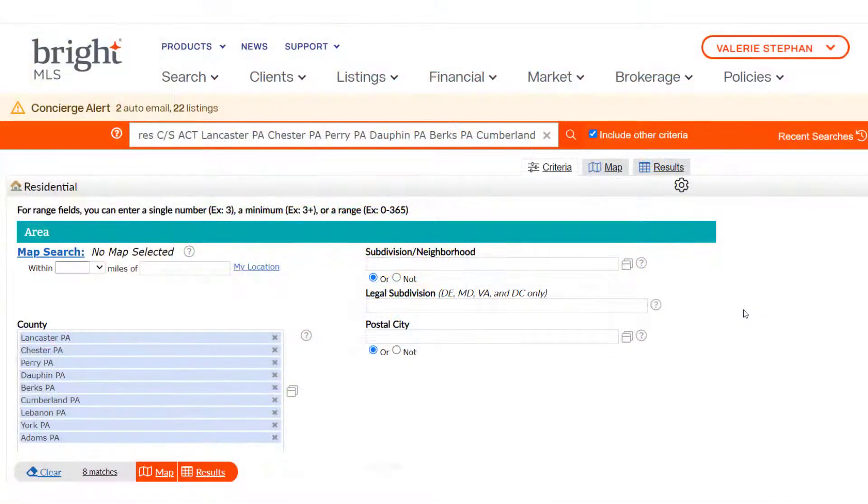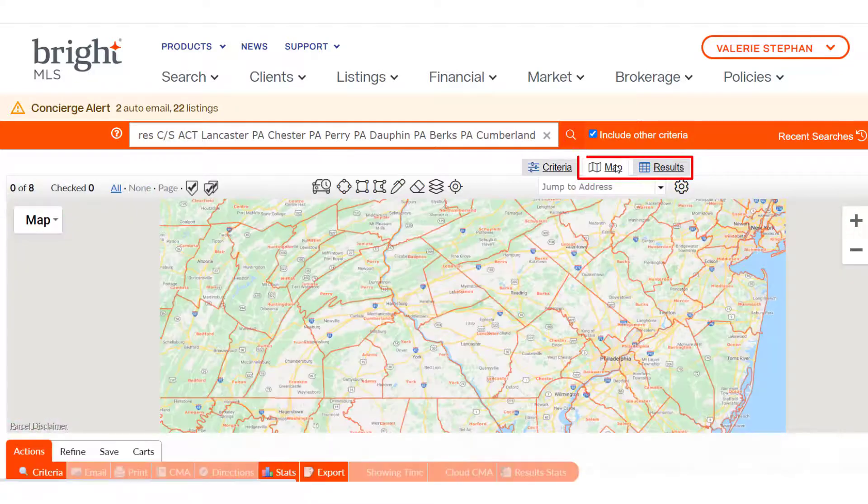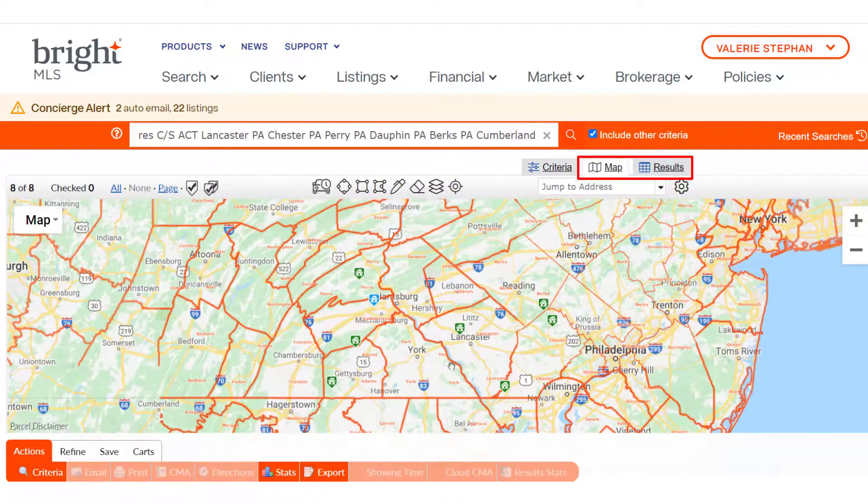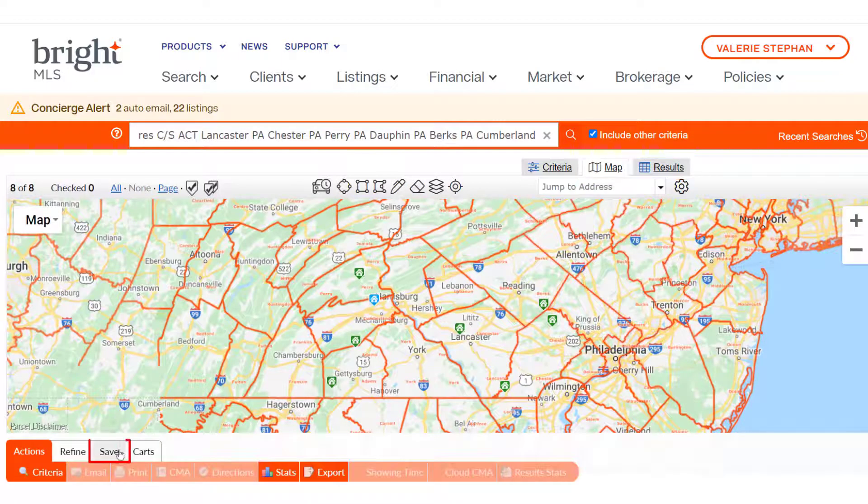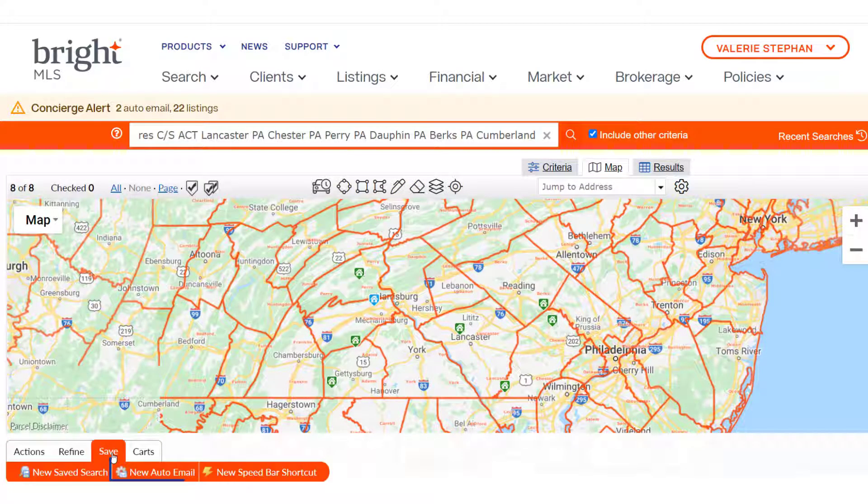Start by creating a search with your client's criteria. Click save from the map or results tab. Click the new auto email button.